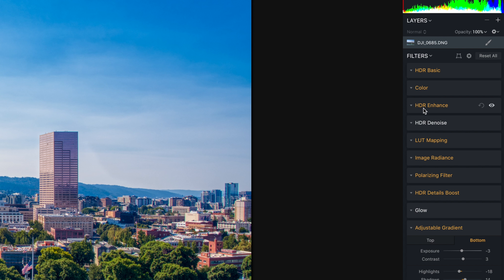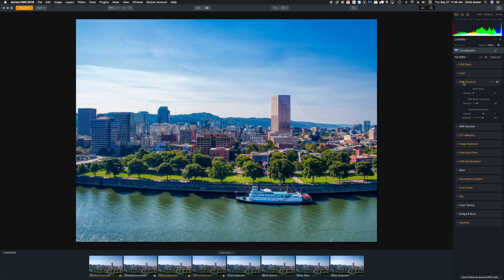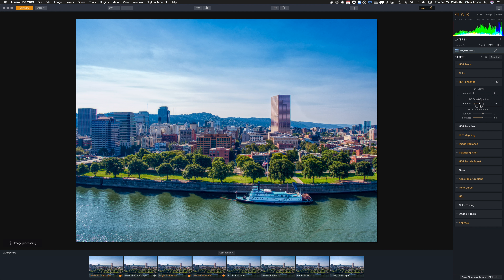Now let's go back up to the HDR enhance. The thing I'm going to play with here is the smart structure. This HDR smart structure allows me to add detail without having to worry about adding noise and artifacts to the image, which is a very cool thing. Let's see what happens if we push this all the way to the right and max it out — that's a bit too much. Let's slide that back to about here.